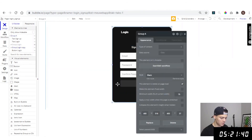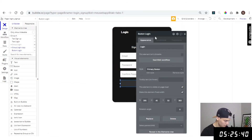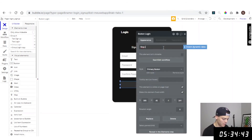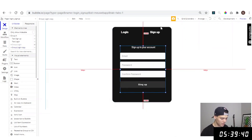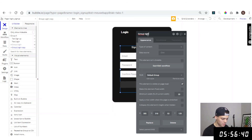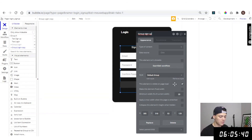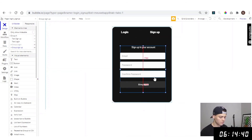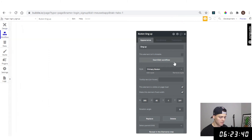Change the placeholder here to 'confirm password'. Change the button label to 'sign up'. Now we have our sign up design. We need to change the name of this group to 'sign up' and set it to not visible on page load.